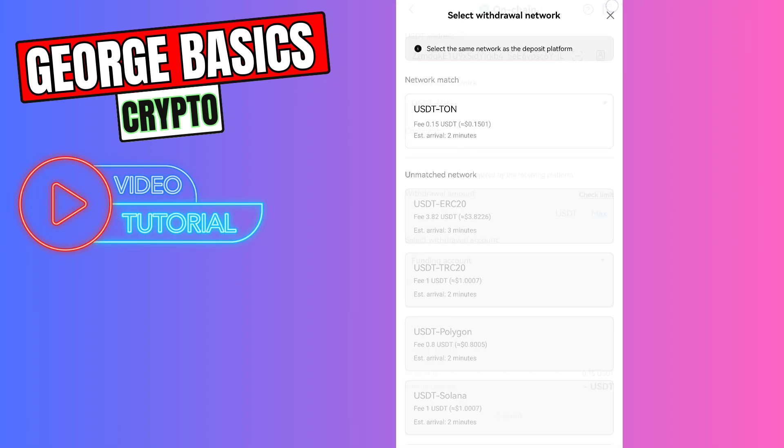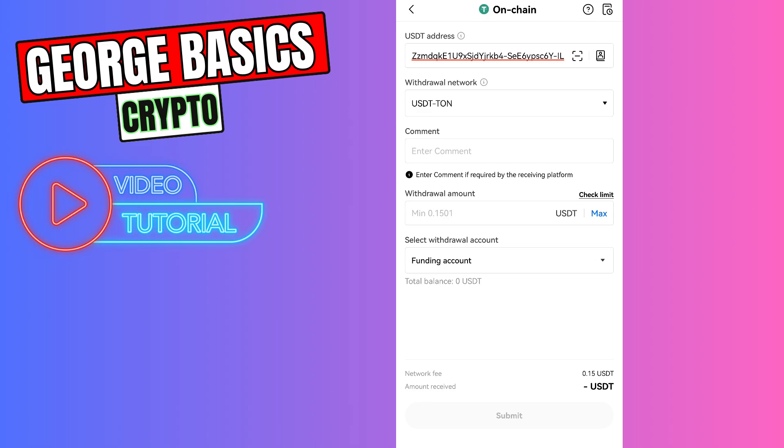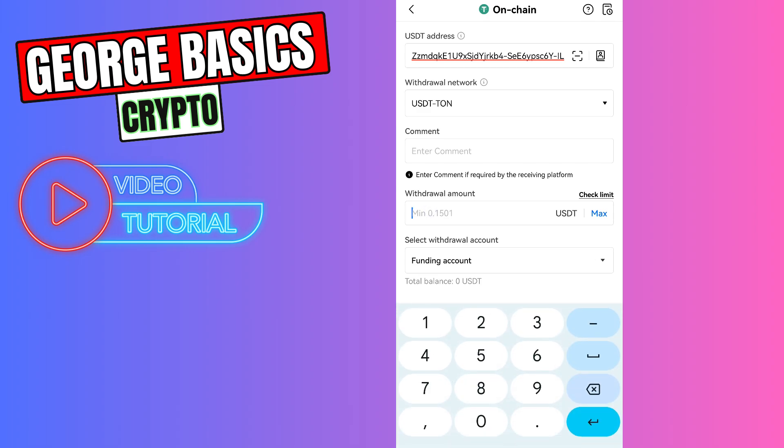You don't need to enter the comment because memo is not required in this case. This is a unique wallet address from Tonekeeper, so you don't need to enter the memo. Here you need to enter the amount of USDT you want to send.